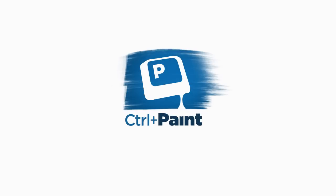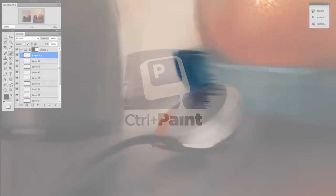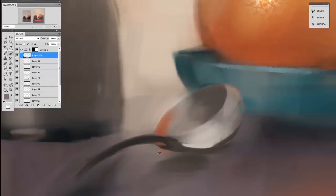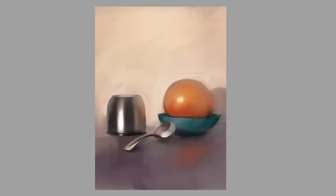Hey guys, this is Matt Core from ControlPaint.com, and today I'm going to do a bit of a painting demo using custom brushes in order to create this still life.